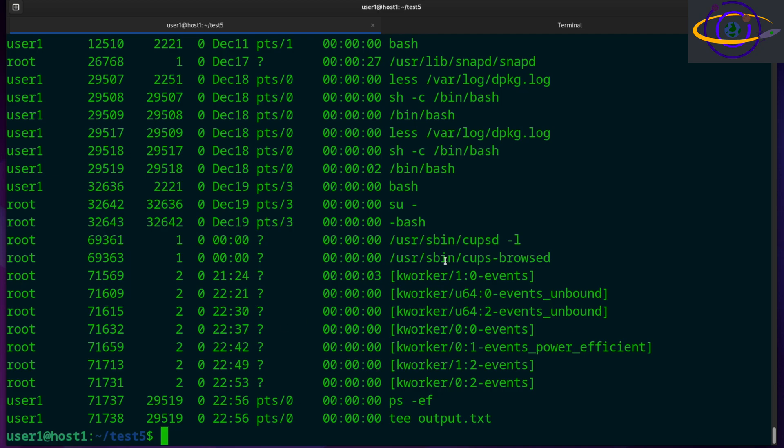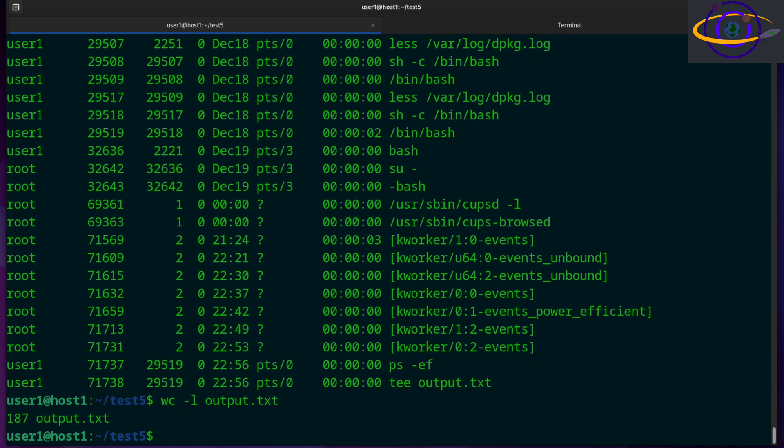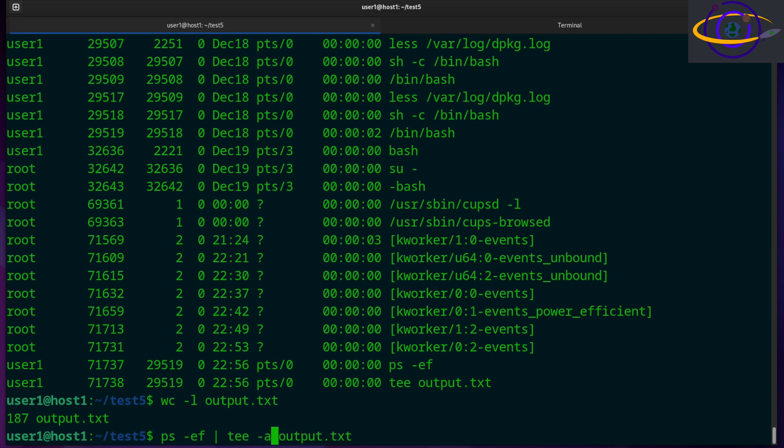Now, you can also choose to append rather than overwrite. So let's just check the number of lines inside output.txt. We've got 187 lines. So let's run this command again, and let's tell it dash a to append.